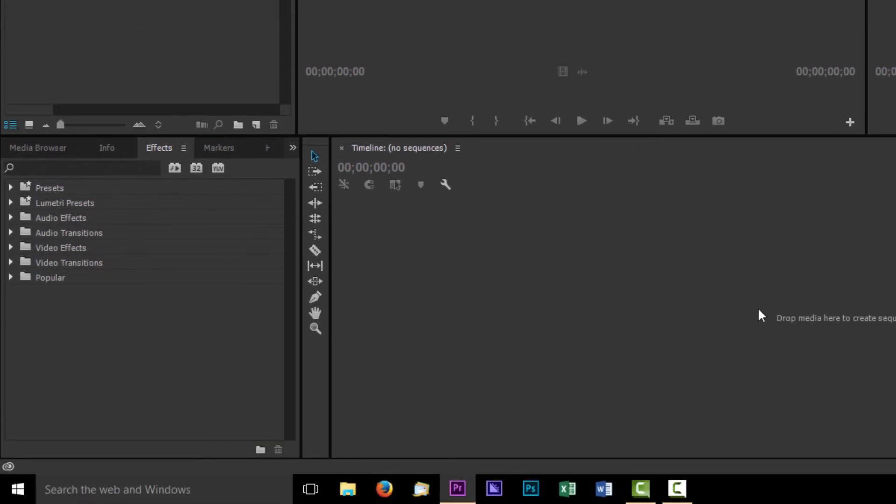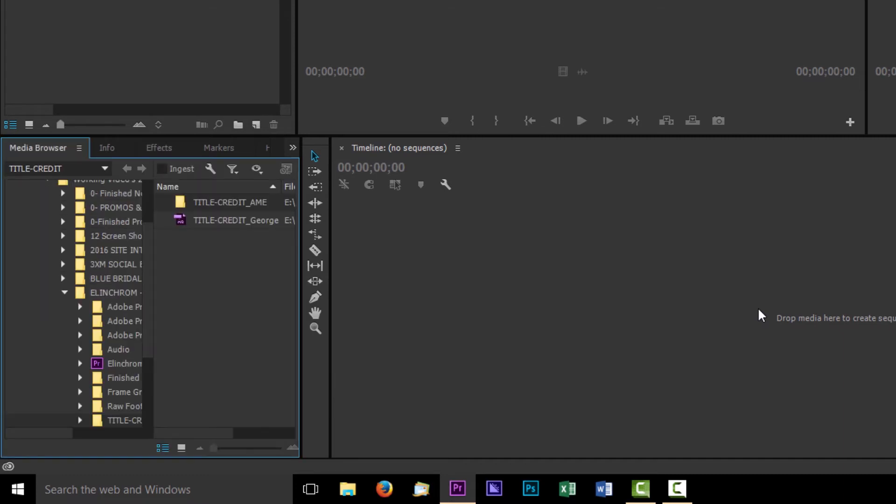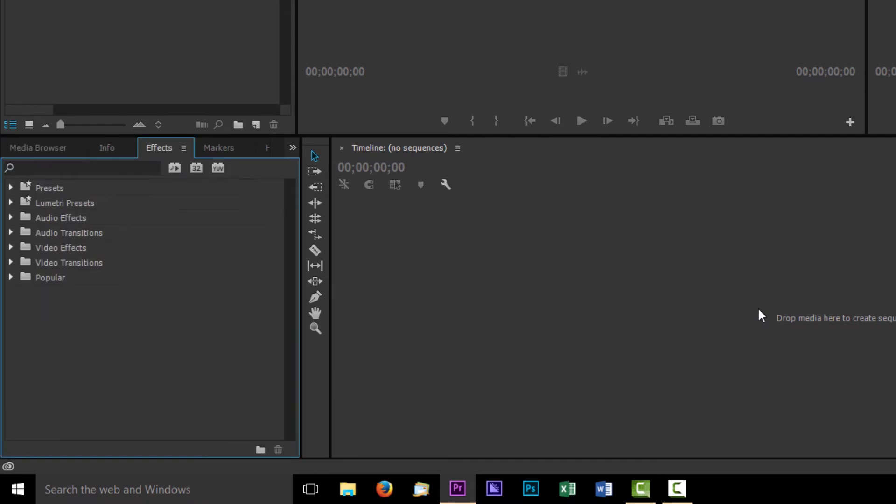Down here on the left hand side you have a few different options. You've got your media browser for finding files and your effects one. These are the two main ones in this window for me. Effects are things like transitions and all that kind of stuff so we'll get through those in details later.